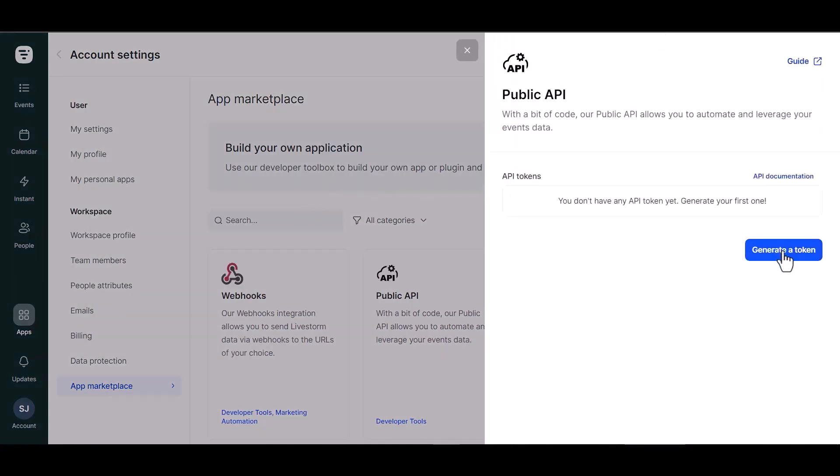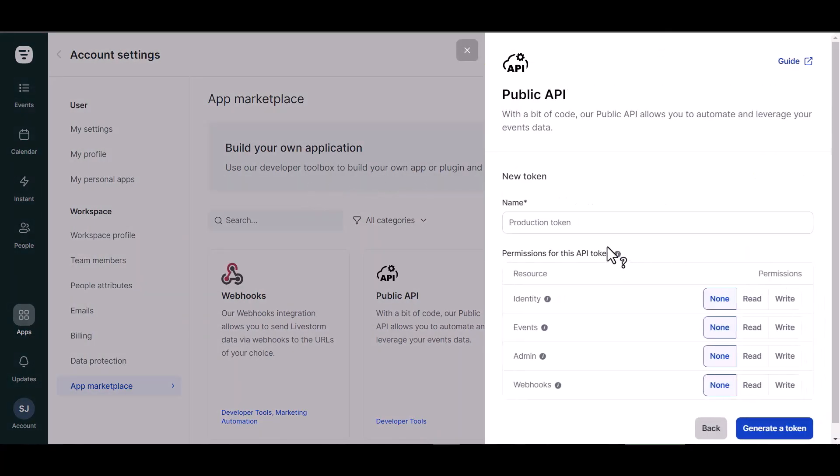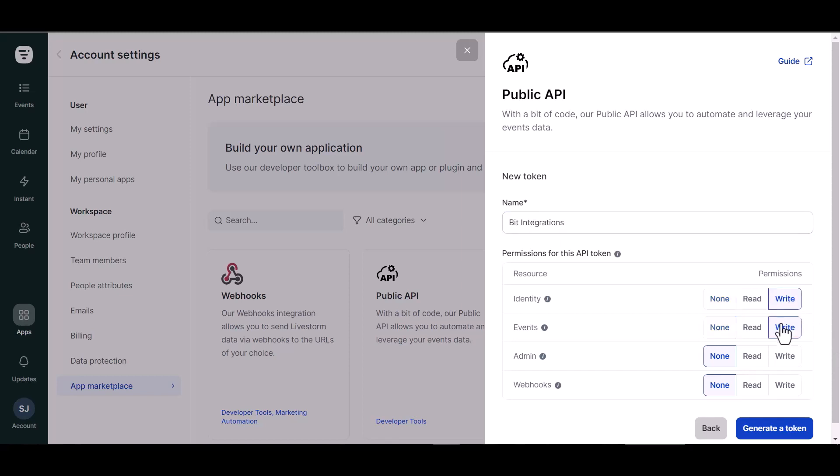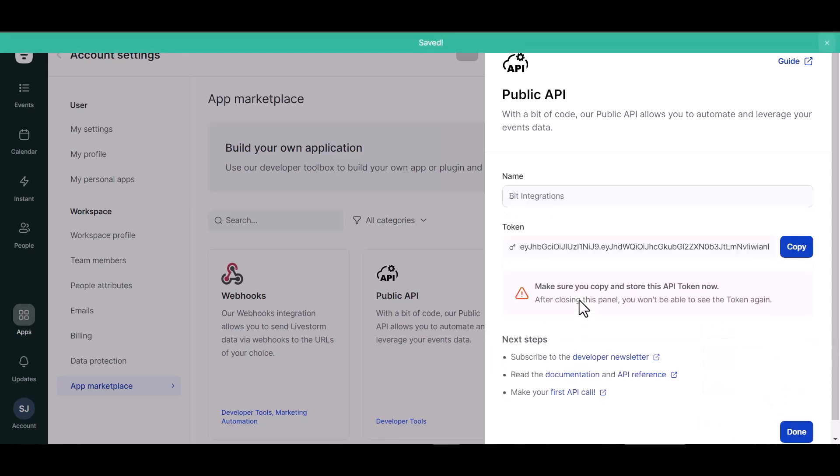Generate a token. Give here a meaningful name. Give here write permissions, generate a token, copy the API token.